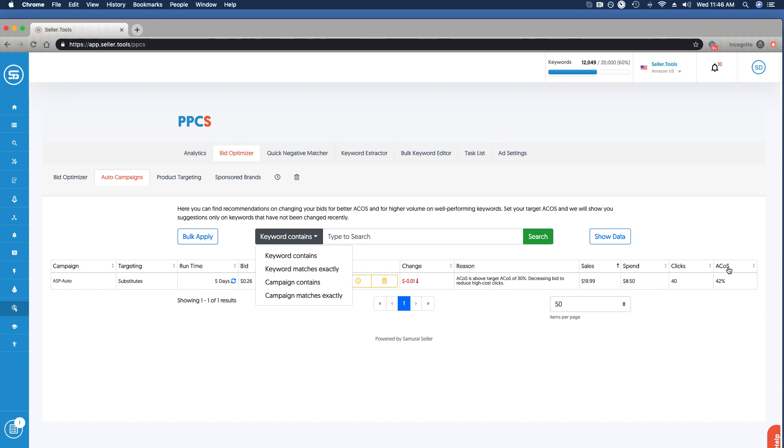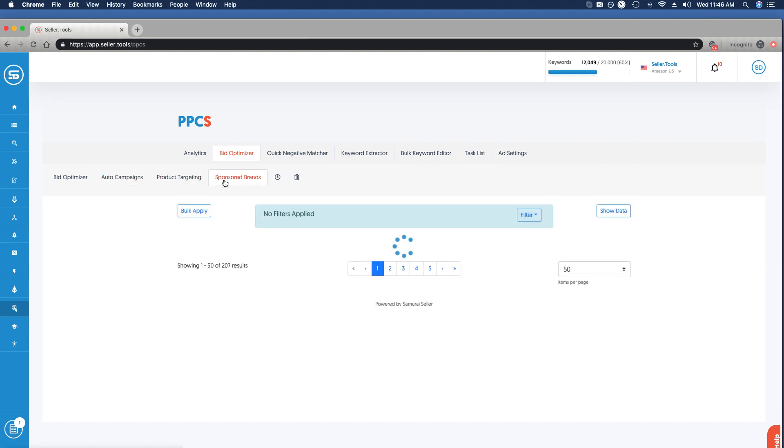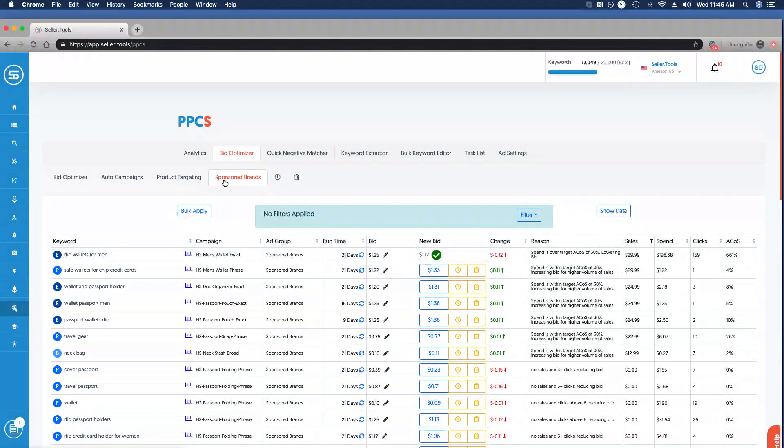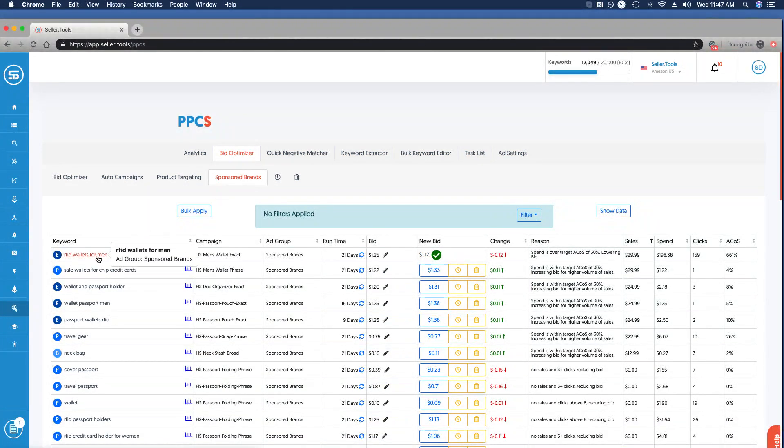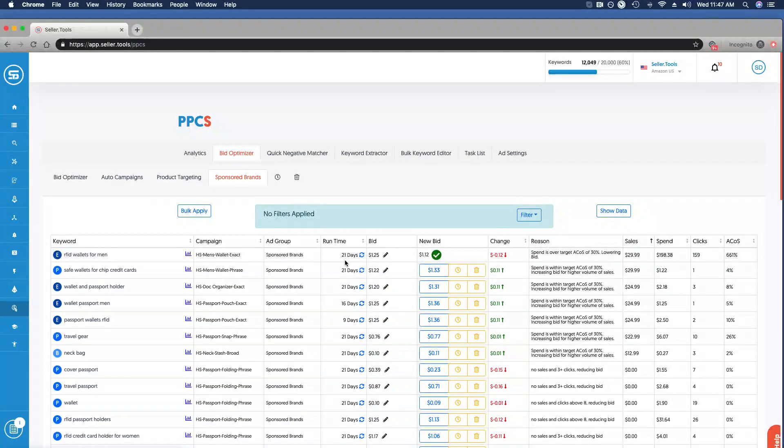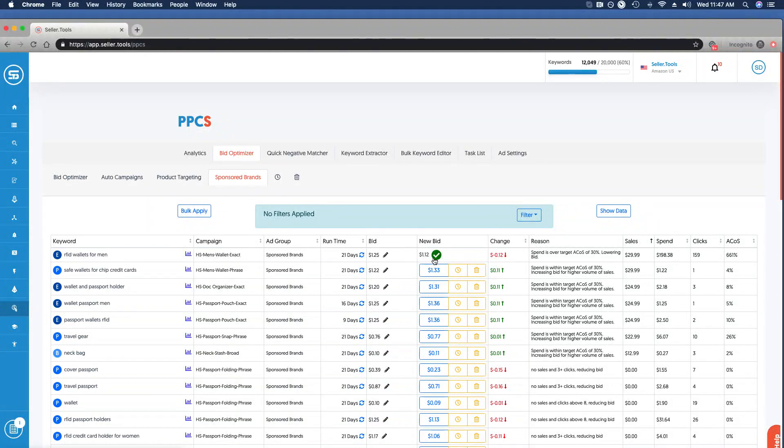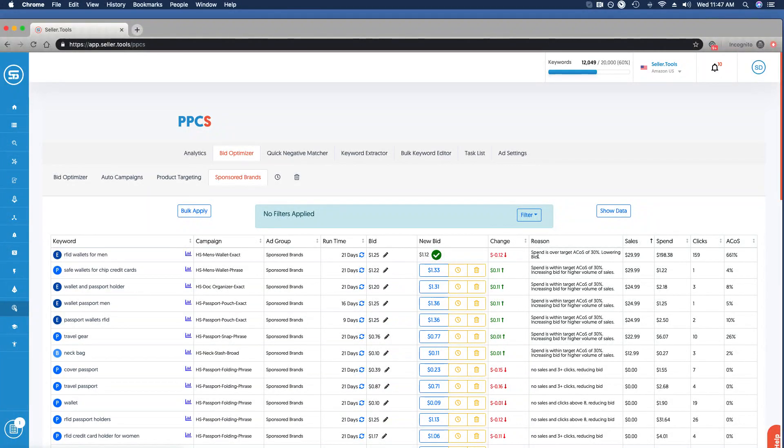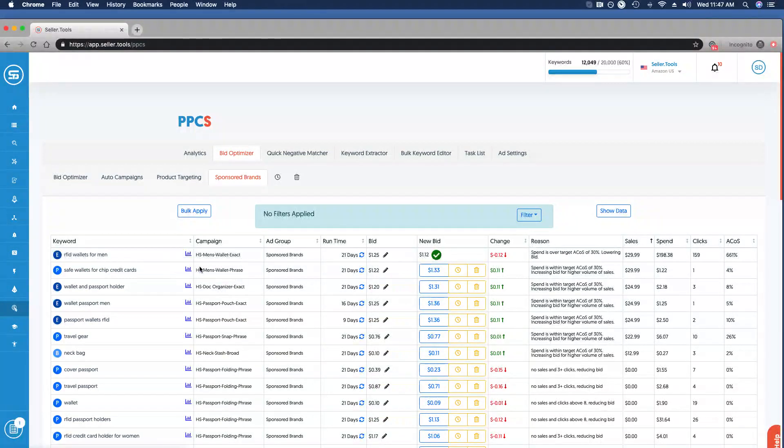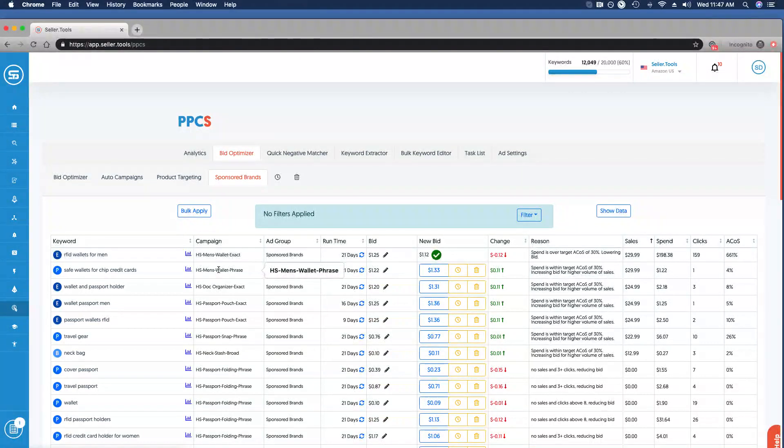We've got product targeting functionality here as well as sponsored brands. Same view, nothing's changed to where it's very intuitive to know what kind of steps you need to take. So as with this top example, taking a look at the keyword, campaign, and ad group that it's nested under, the runtime, the bid. I've come in here and I've already made a change to a suggested bid based on the reason, and that's good to go. If I'm more actively managing it, I'm going to carefully review in the outset. I think it's important to take your time at the keyword level to get acclimated to the functionality of bid optimizer.